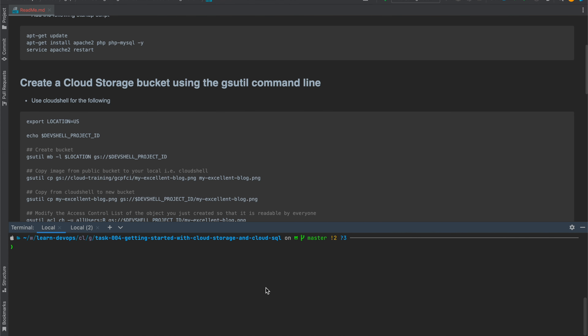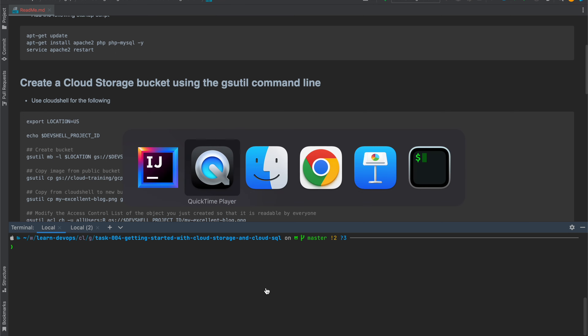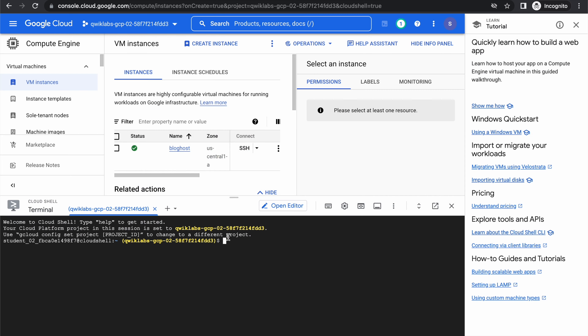Let's begin with our second subtask, which is creating a Cloud Storage bucket using the gsutil command line. For this, you'll need to activate the Cloud Shell. In order to activate it, you can click on this button. Once the Cloud Shell is activated, you will see the following screen.